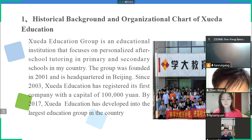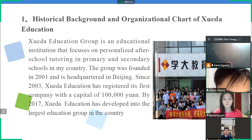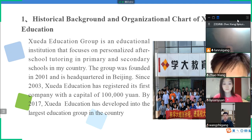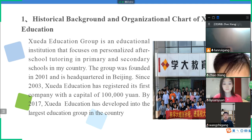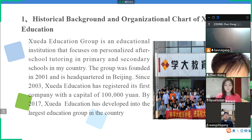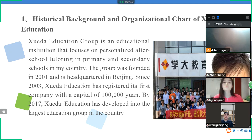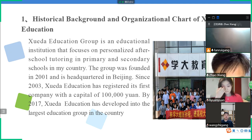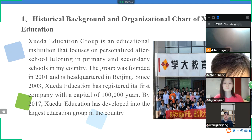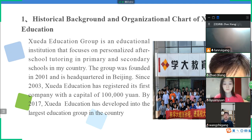My name is Zhao Xiang. Let me present point one: the history, background, and organizational chart of Xueda Education Group. Xueda Education Group is a Chinese education group. The main company is in Beijing, and they have branches in many big cities across China. Xueda Education Company is the biggest education company in China.